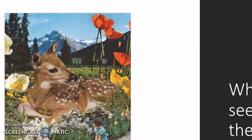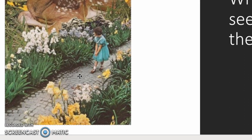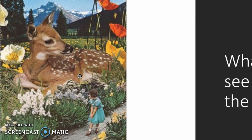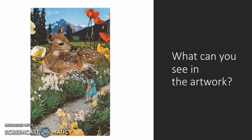It looks like it might be set in the Alps or somewhere out in the country. We've got this girl on a cobbled street coming down near the deer. You might want to think about when this piece of artwork takes place as well. Some of the images look like they could be quite old — but was it created a long time ago or was it created recently? That's something for you to have a think about.